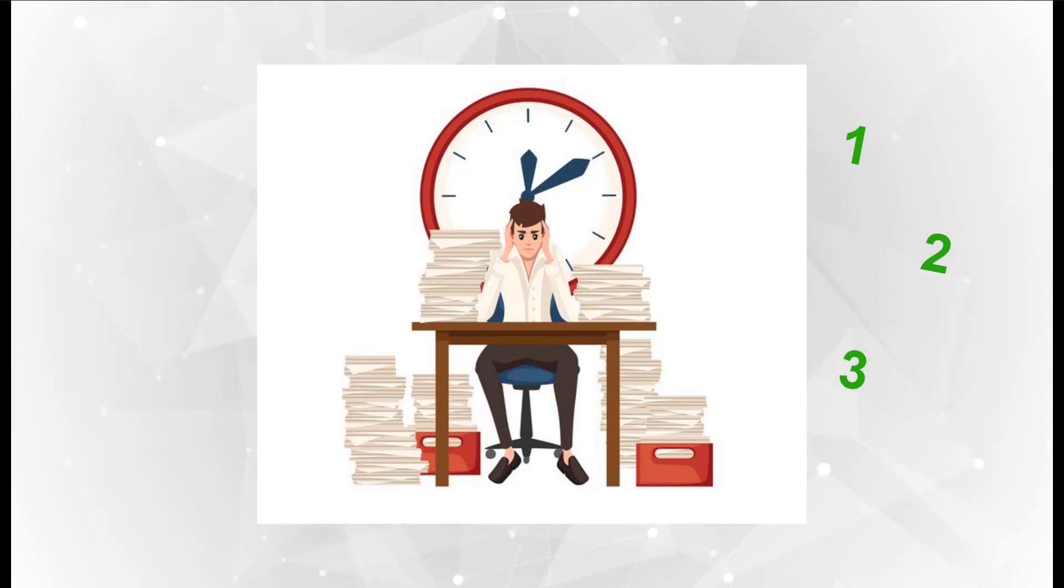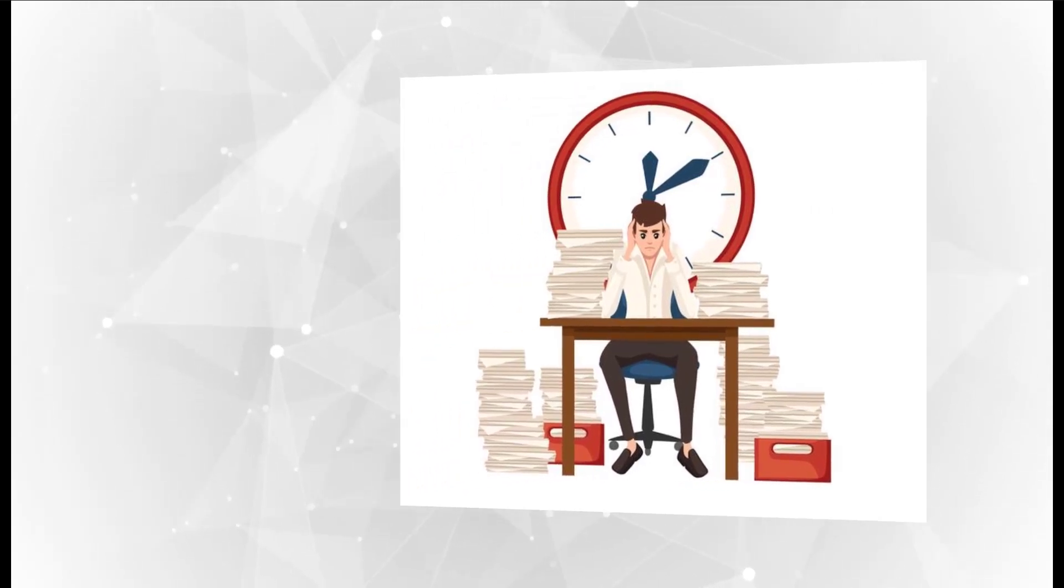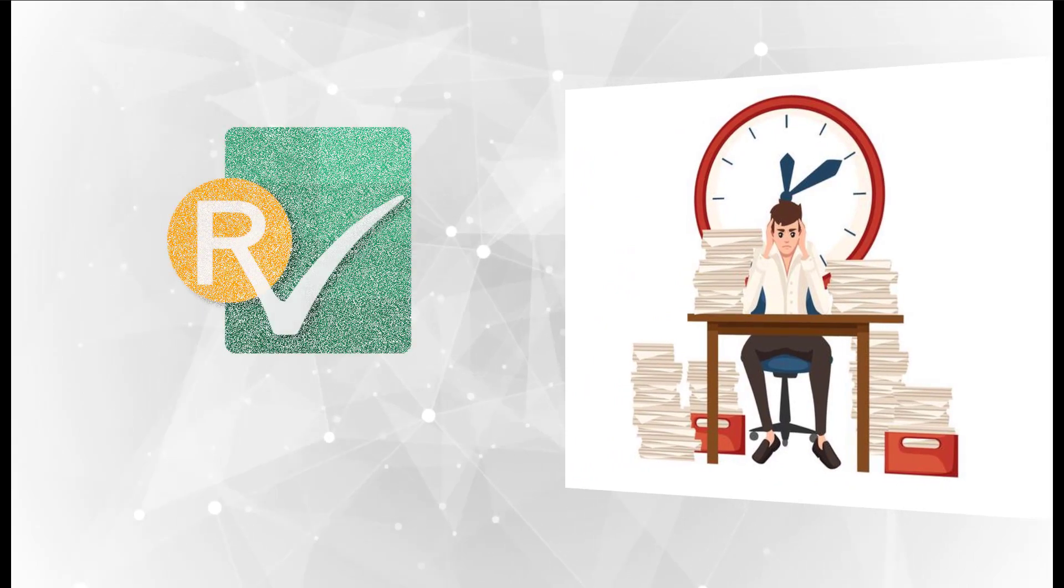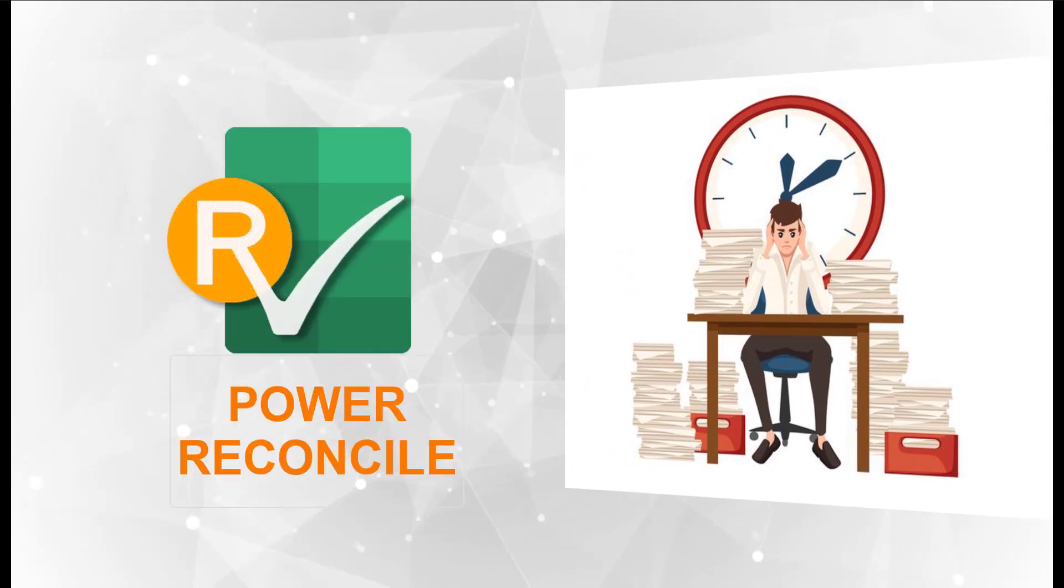Here, I want to introduce a magic tool for you. That is Power Reconcile add-in from Microsoft Excel.